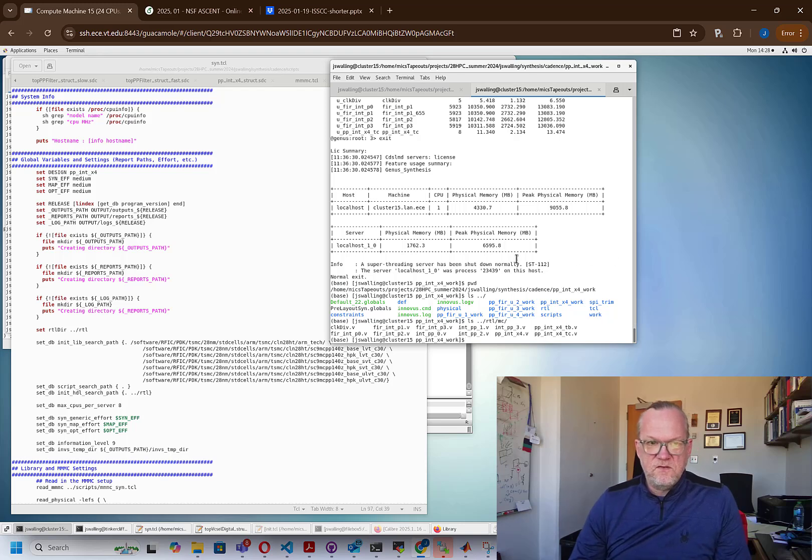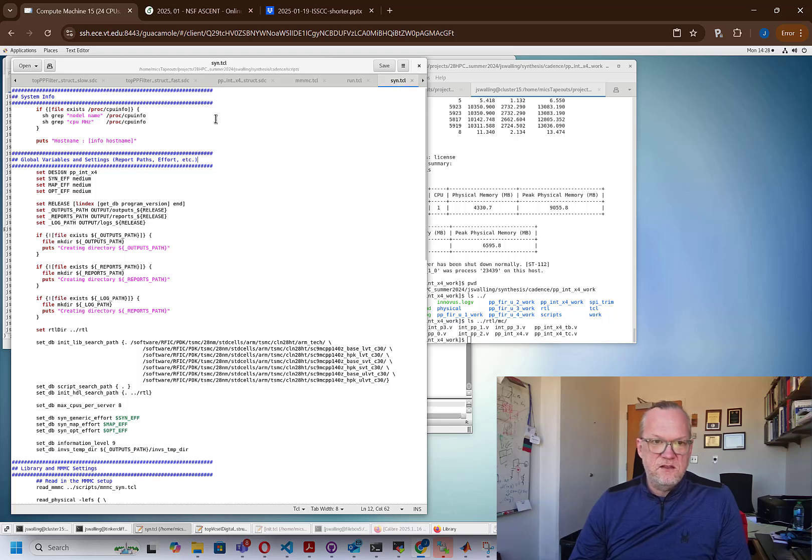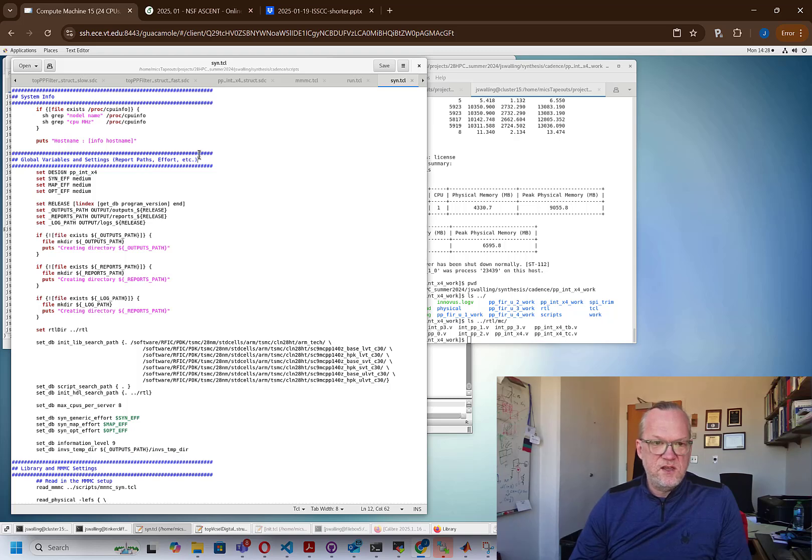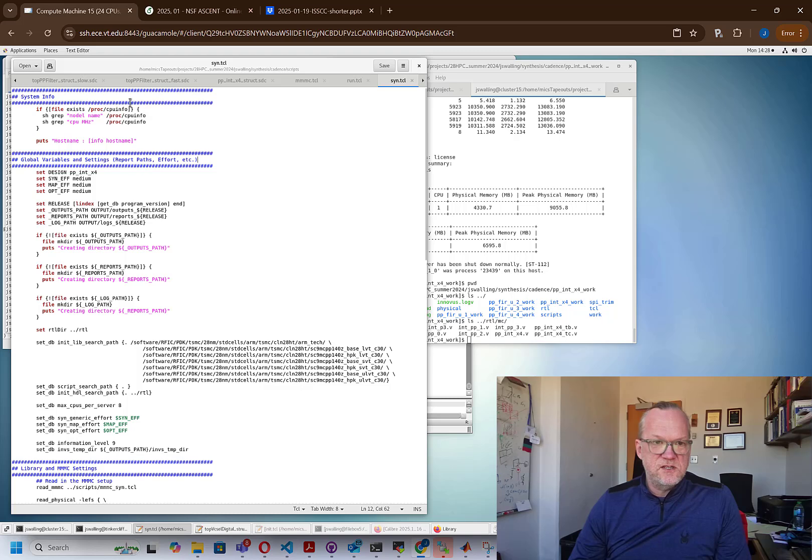Now, I like to do everything in a script-driven fashion, so I've made a script called sin.tcl, and this is going to do the pre-layout based synthesis. And we're not going to use this for the final layout, but we're going to use it to get a good estimate of what the area requirements are going to be and the power requirements are going to be. And then we'll take this design and we'll use it to build a floor plan. So here you can see the script.